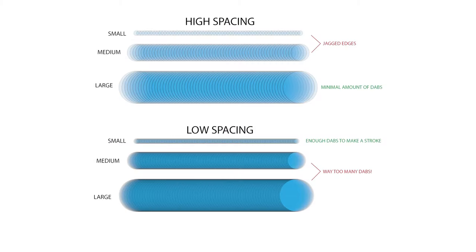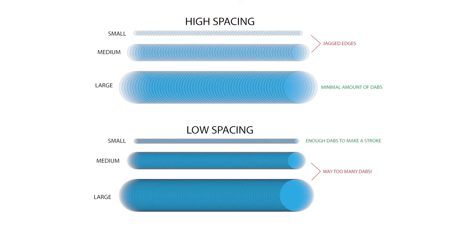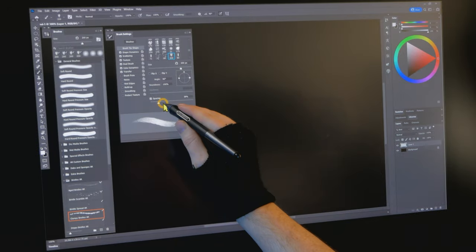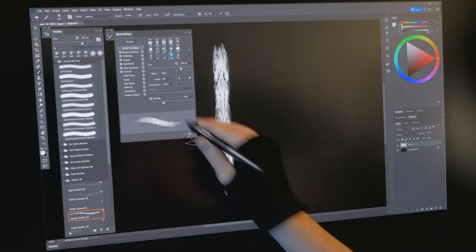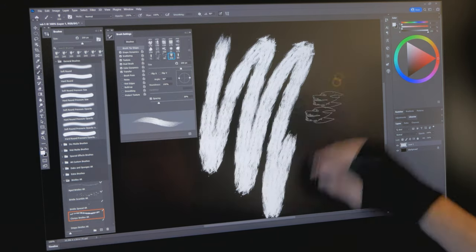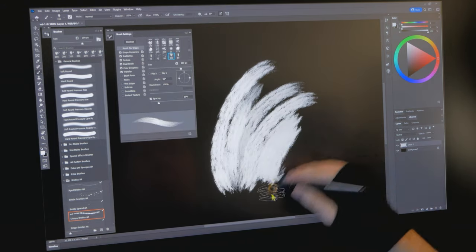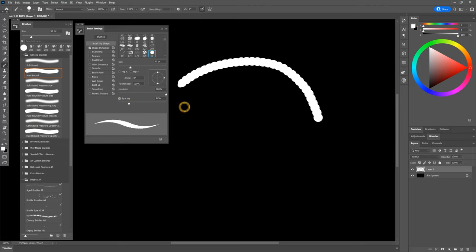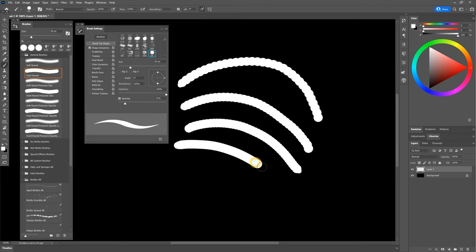In general, large brushes need higher spacing, and small brushes require lower spacing. The lowest spacing value is usually too low, and will almost always cause lag. So it may take some experimenting to see what spacing value performs well and still looks good. If spacing is too high, it can make your strokes look jagged and unnatural.